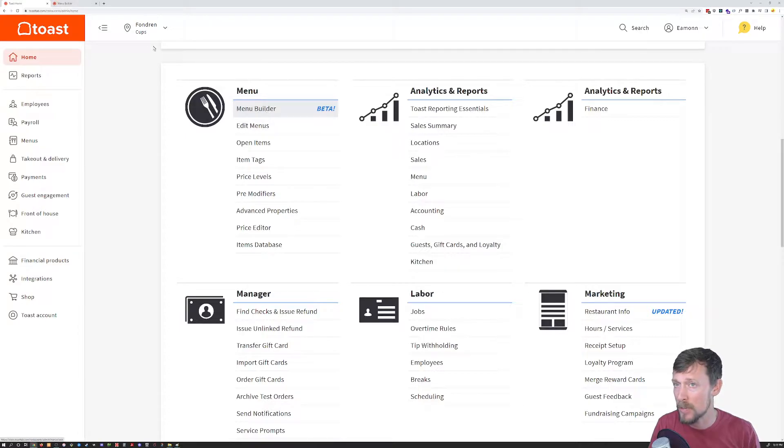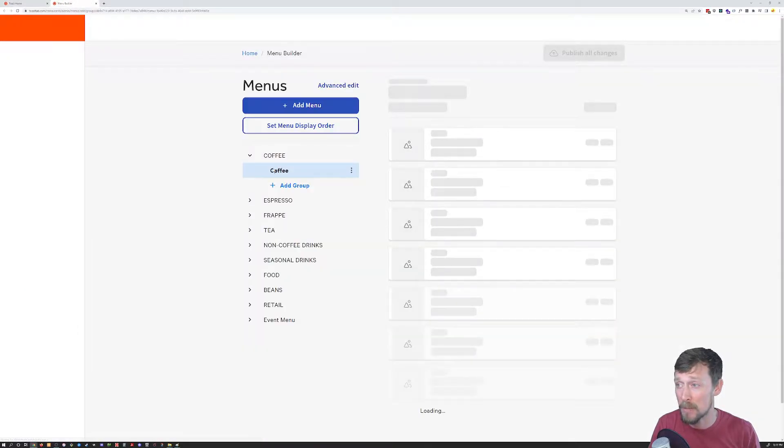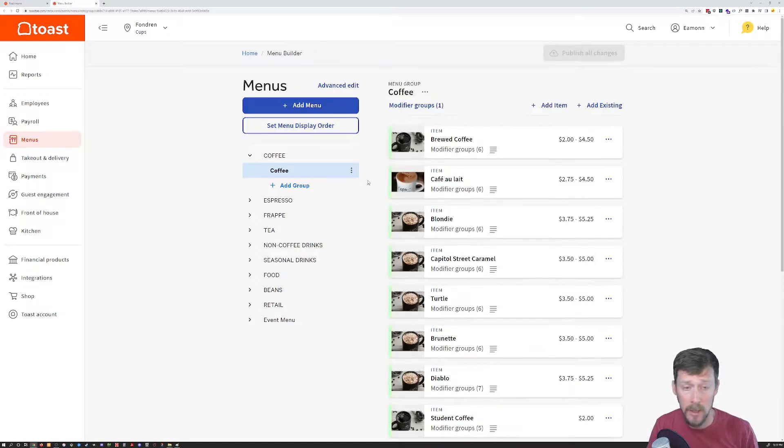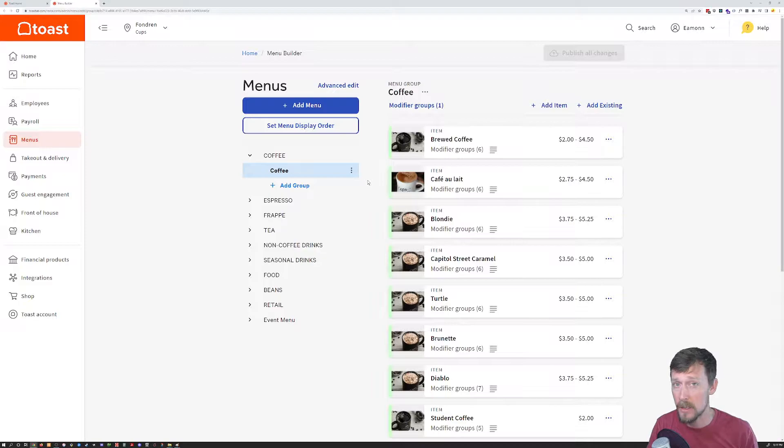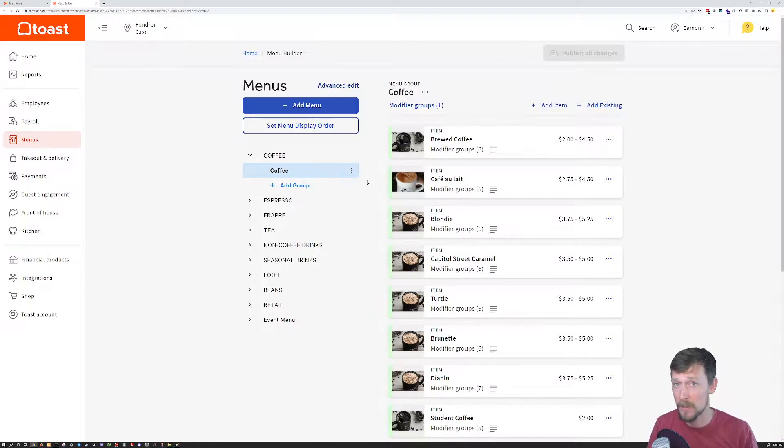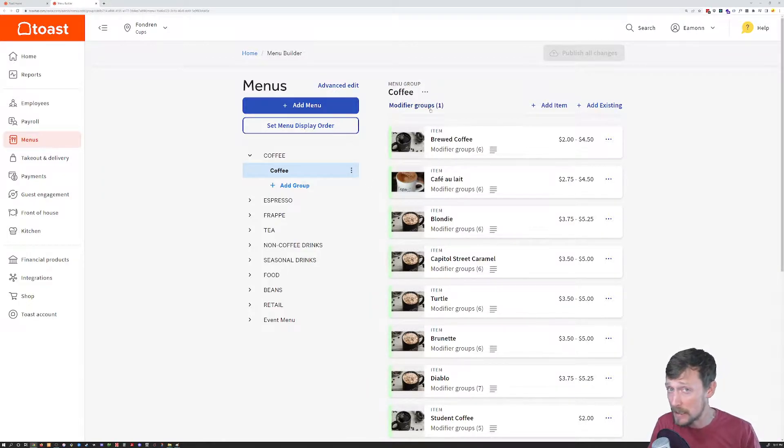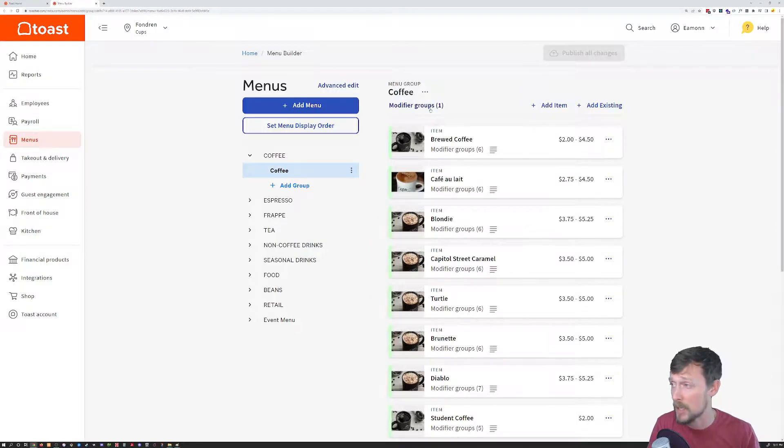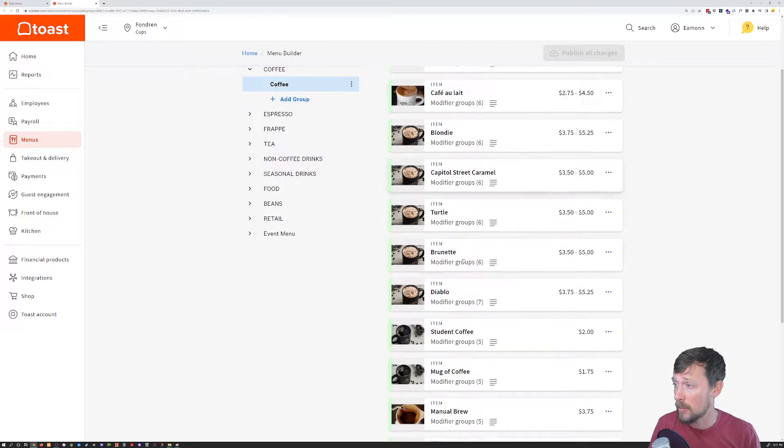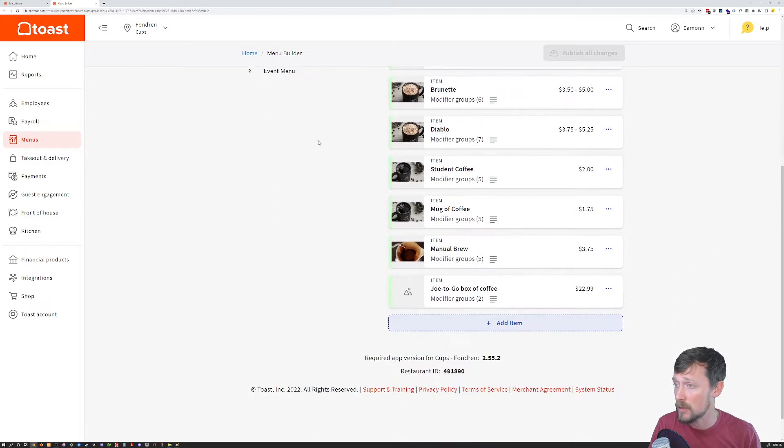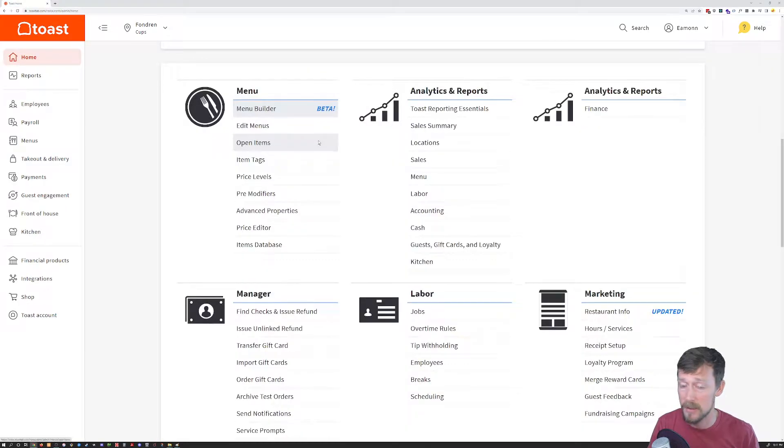Toast has a new menu builder here that's in beta still. I personally don't like using this. It's just a little bit more buggy in my experience so far. I haven't used it extensively. That may be changing by the time that you hear this, but I personally don't use it yet because it's unnecessary.